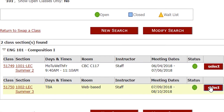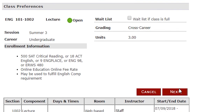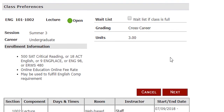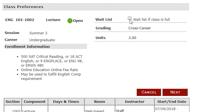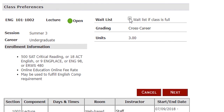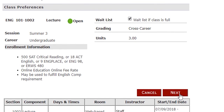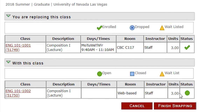The final step is choosing the new course you want to replace the old course with. Go ahead and start by picking the course. From there, it'll take you to class preferences, where you'll click Waitlist if class is full, just in case you don't get into the course, and then click Next.